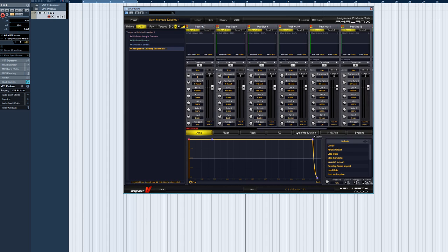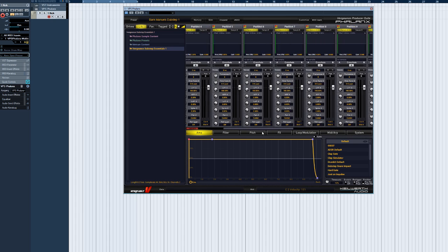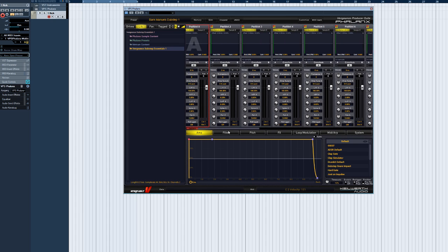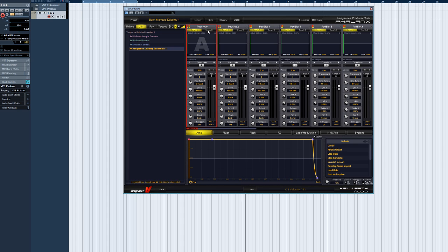Phalanx has 16 sample pads, each containing two sample slots. Select the currently active sample using the Sample A and Sample B buttons.